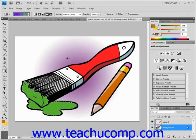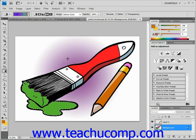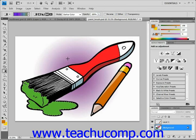You can also apply a pattern as a fill to a layer or a selection. You can apply a pattern when you select Edit and Fill from the menu bar. Earlier we looked at applying a fill color using this technique, and now we're looking at using it to apply a pattern.